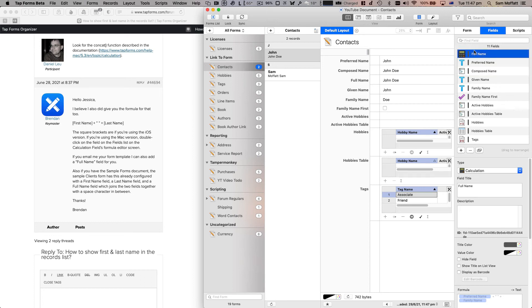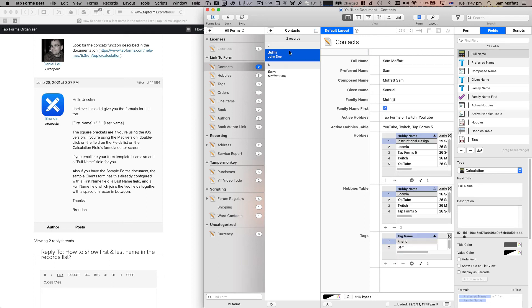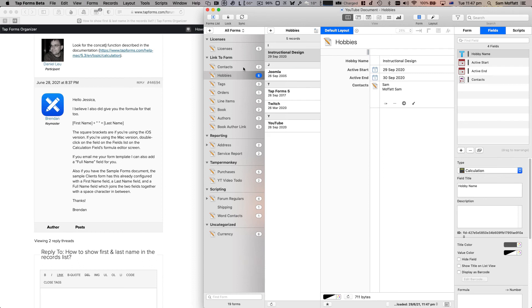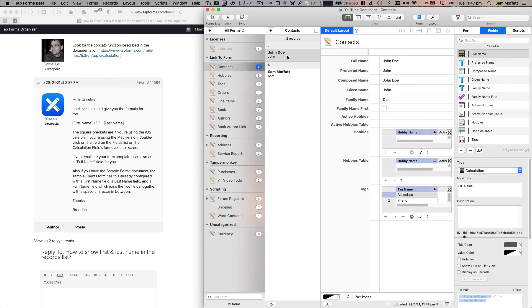Before we get too far along, if we make it number one here, we should be able to, let's change this back, see that now John Doe is number one on the list.